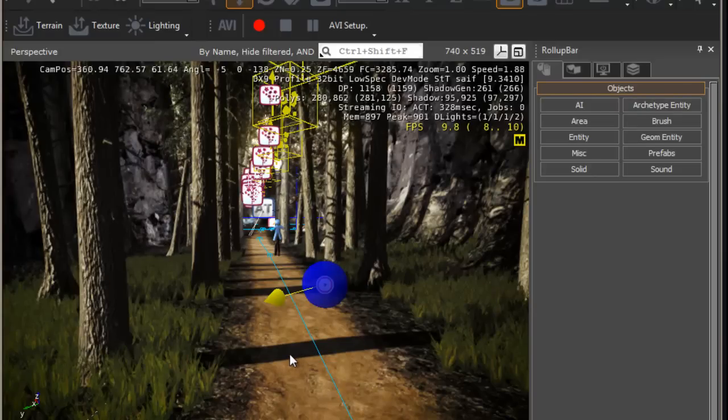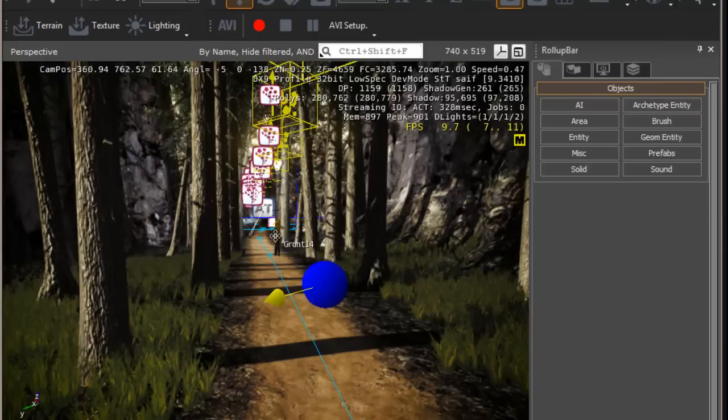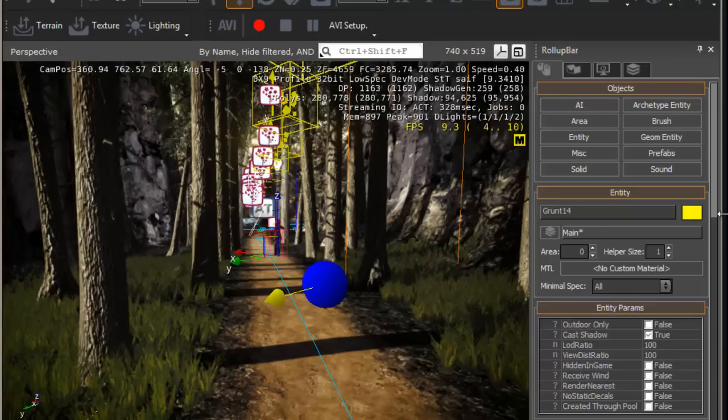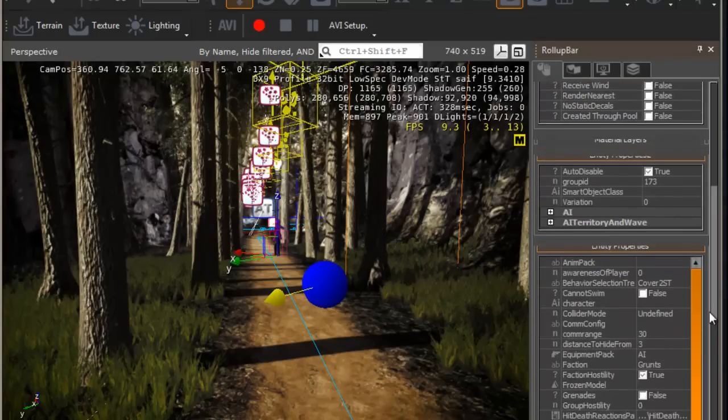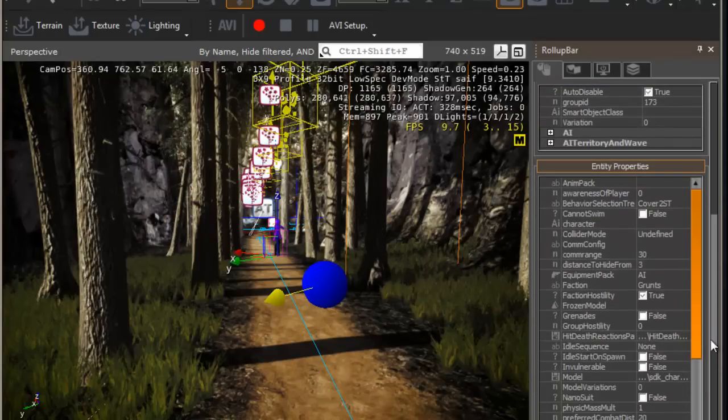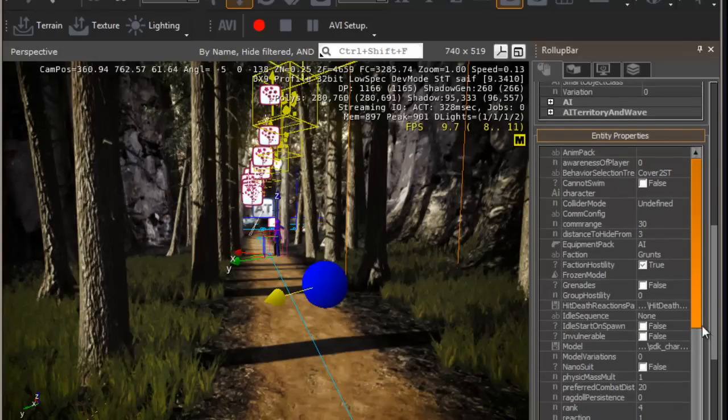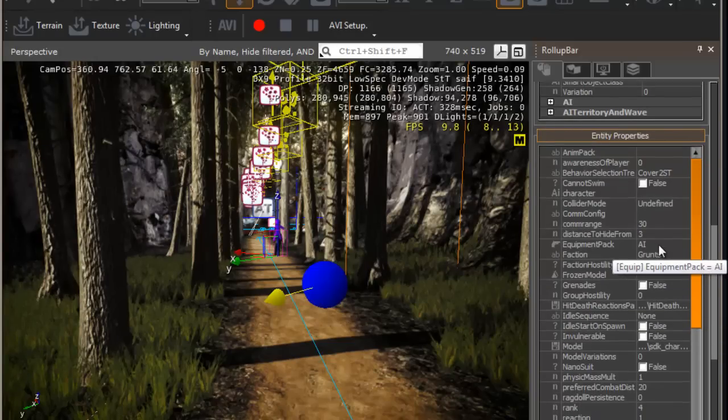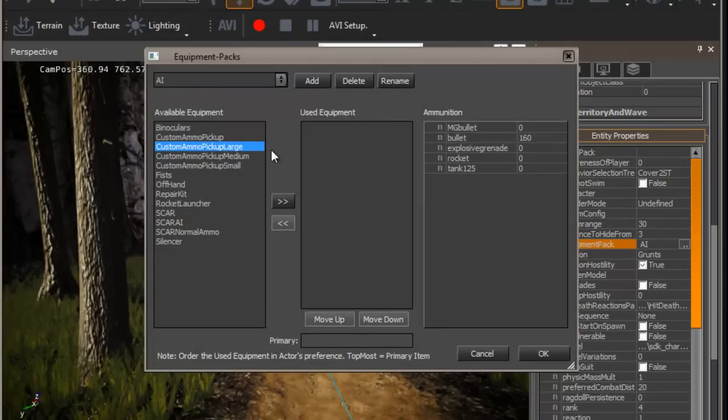Before we can start creating the link, let's disarm the AI. Makes it easier for us. Select the AI, the grunt in this case, and in the properties where it says equipment pack AI. Oh, it's already been done, so that's fine. The grunt has no weapons. Just have this empty and press ok.